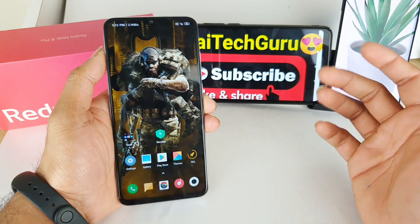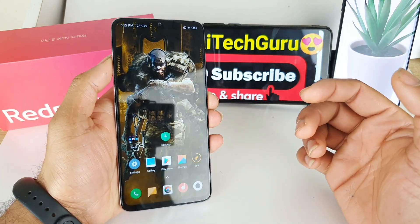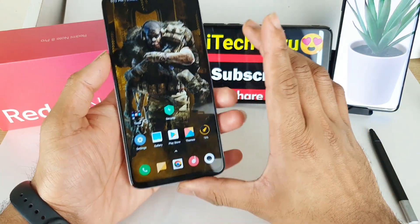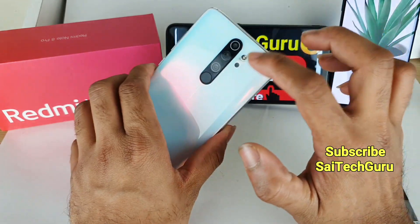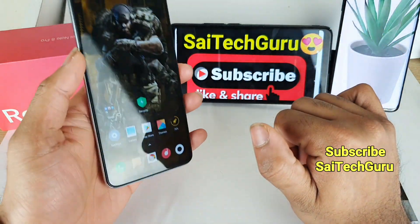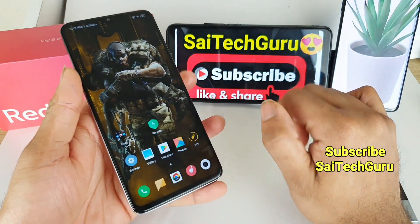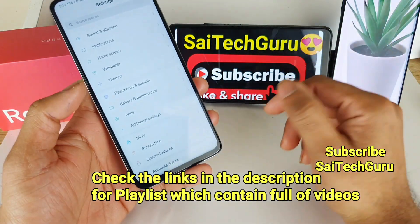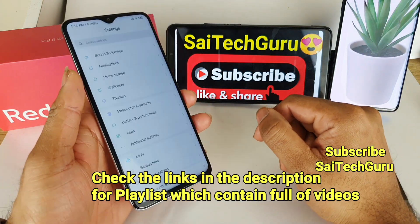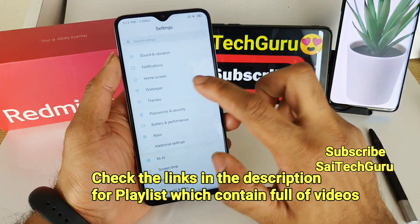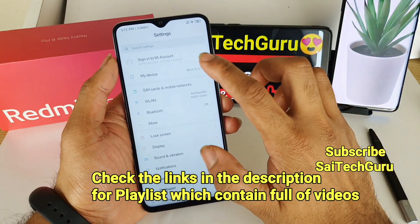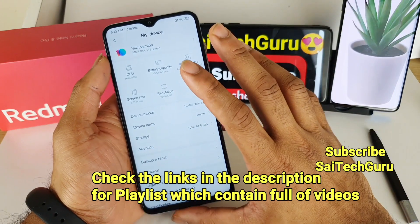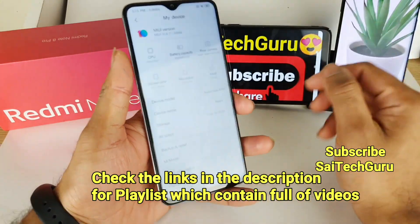Hi friends, I am Sajet and welcome to SciTechGuru. In this video I am going to tell you how to use the App Lock feature in the Redmi Note 8 Pro. So if you are new to my channel, subscribe to my channel SciTechGuru. I will be posting a lot of interesting videos and comparison videos. Also do check the links in description for the playlist which contains detailed reviews about the Redmi Note 8 Pro.